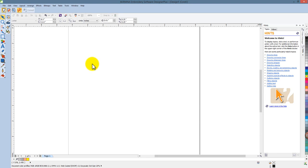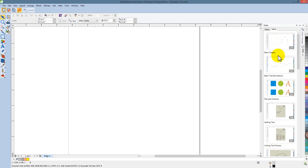Artwork Canvas is a great place to create shapes for digitizing. Make sure you have your hints docker open and take advantage of the videos loaded into the software. Many of them are on basic shapes and basic transformations.